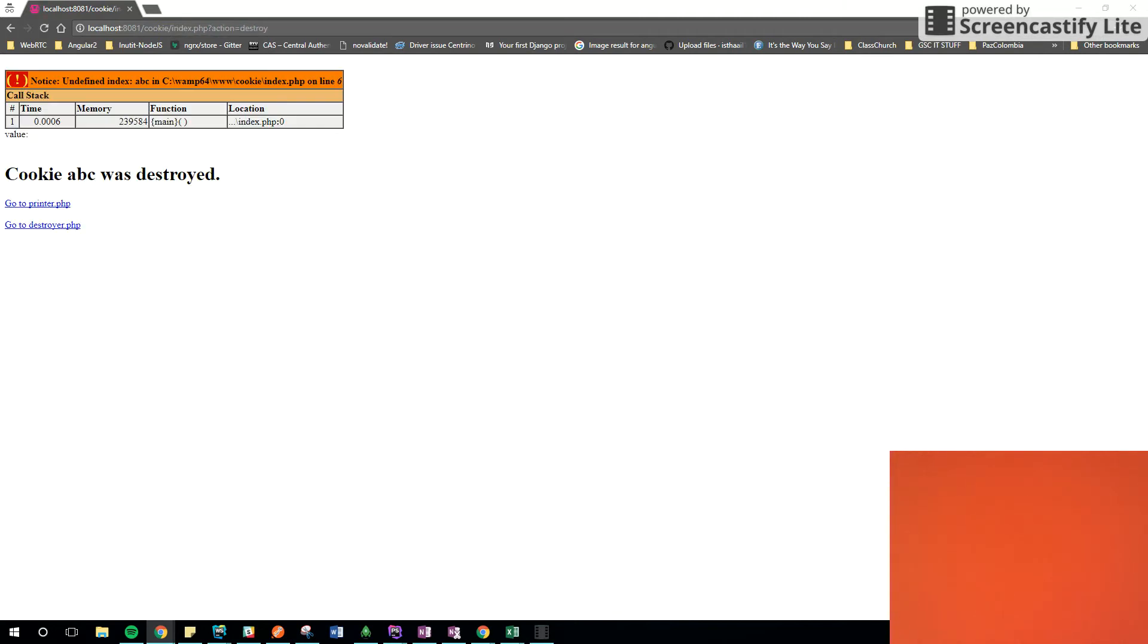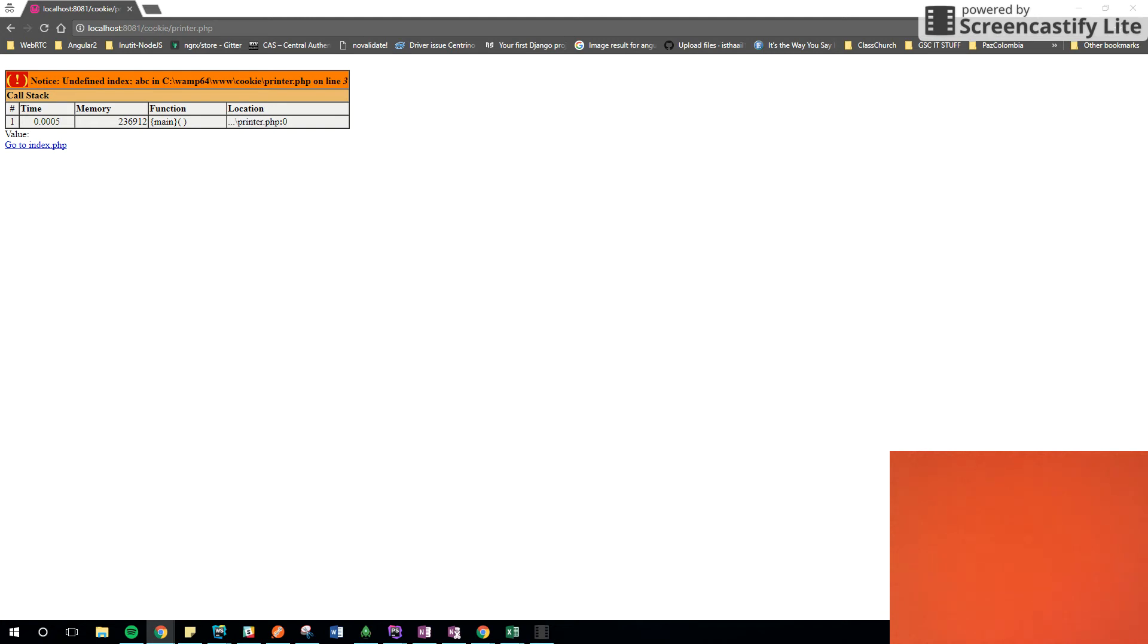After the cookie was destroyed, I can go to the index. Since the cookie was destroyed, I can't access it. If I go to the printer again, the same. I can't access it because it was destroyed.